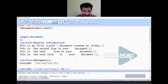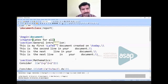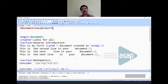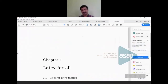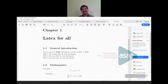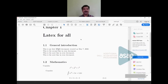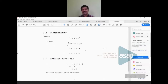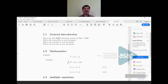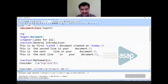With the report class, running the document shows Chapter 1 with the heading in the required font style, and sections are automatically renumbered as 1.1, 1.2, etc. Equation numbers also update to reflect the chapter: the first equation in Chapter 1 becomes (1.1), the second (1.2), and so on.